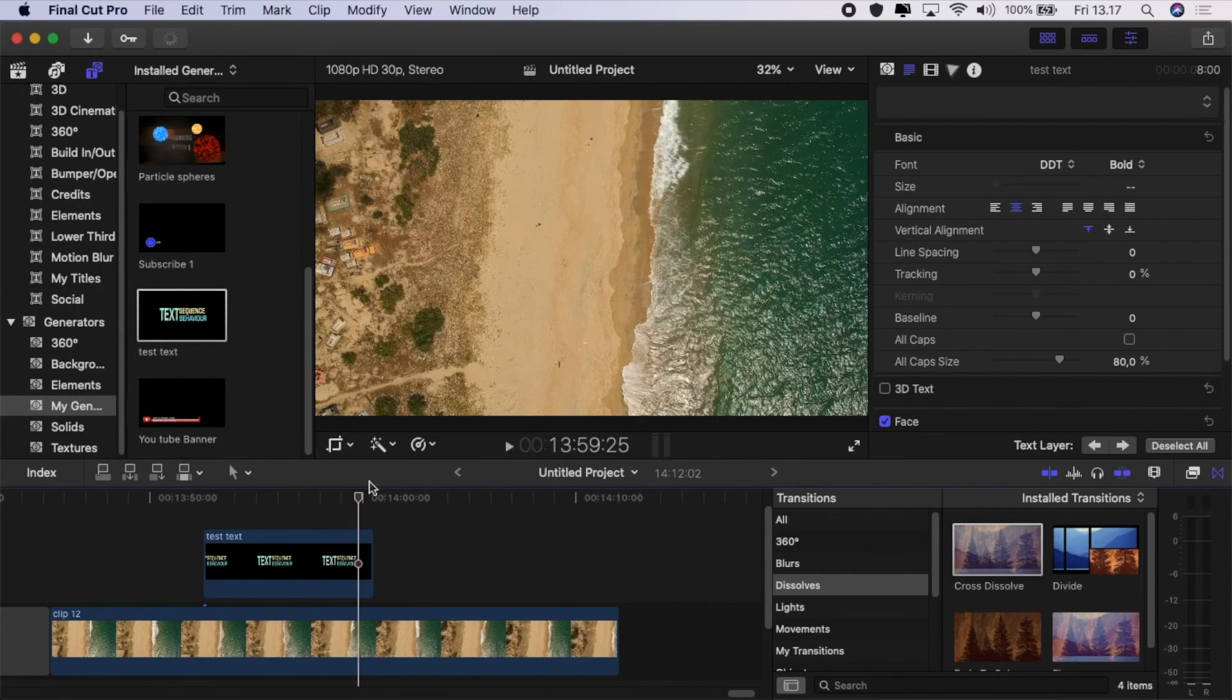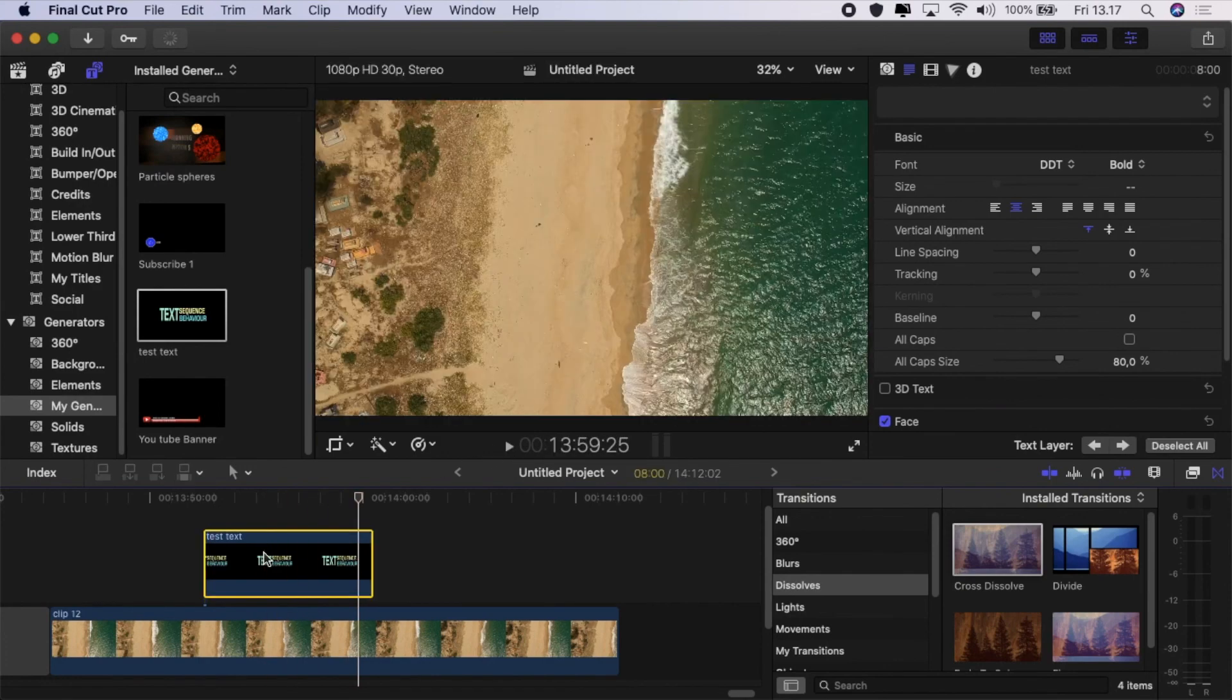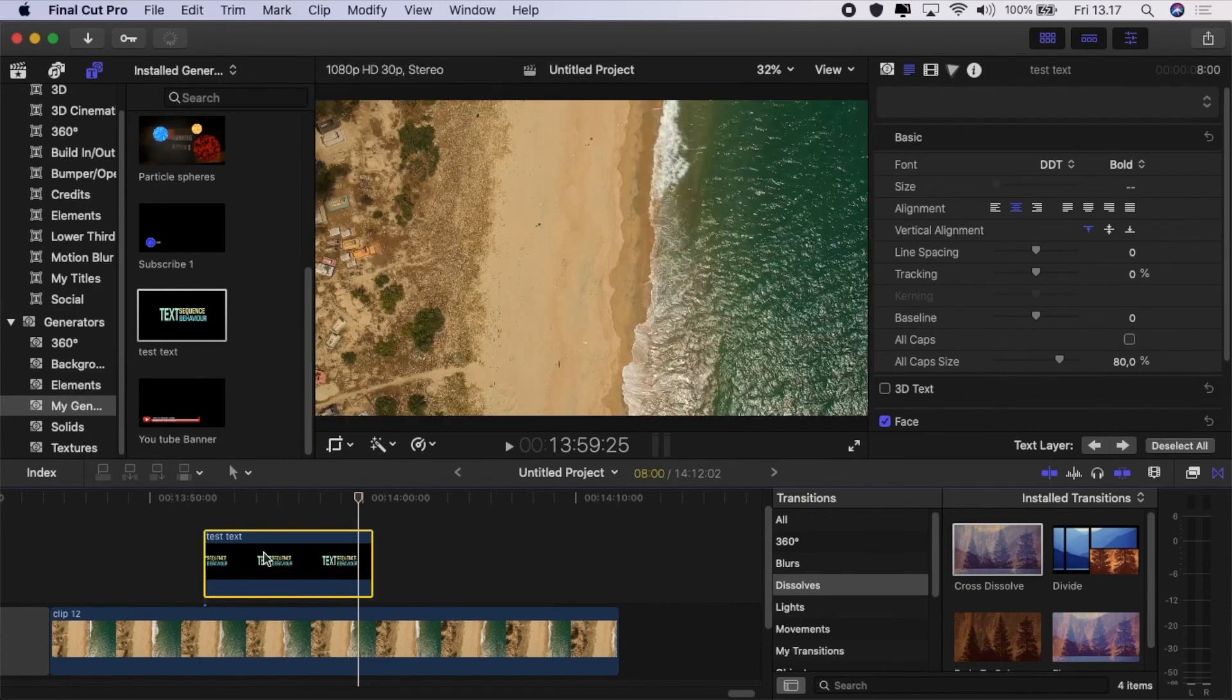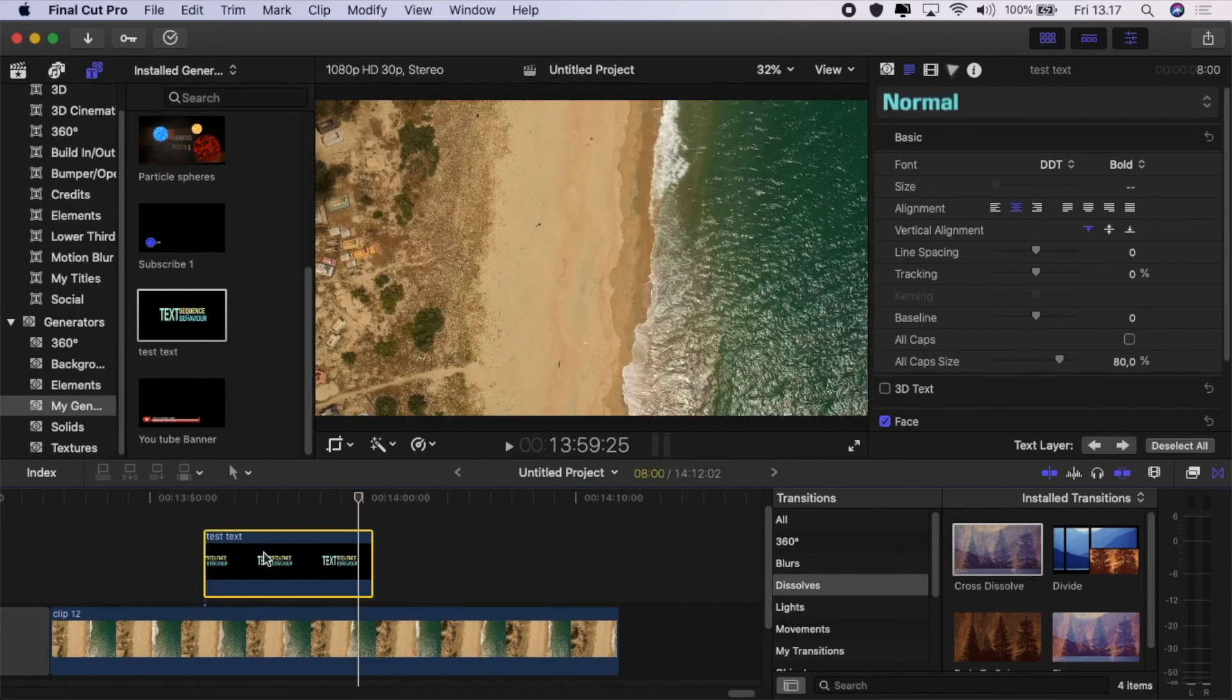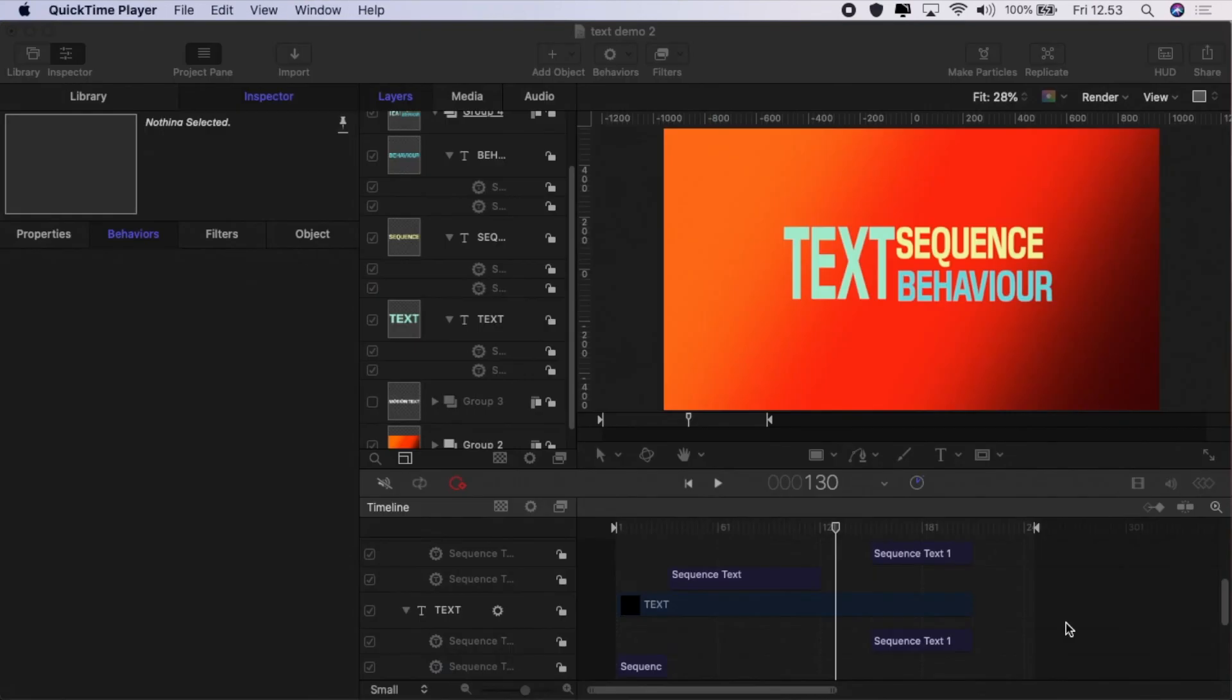So it's not something that I would normally do, but it just shows you what you can do with these sequence behaviors.